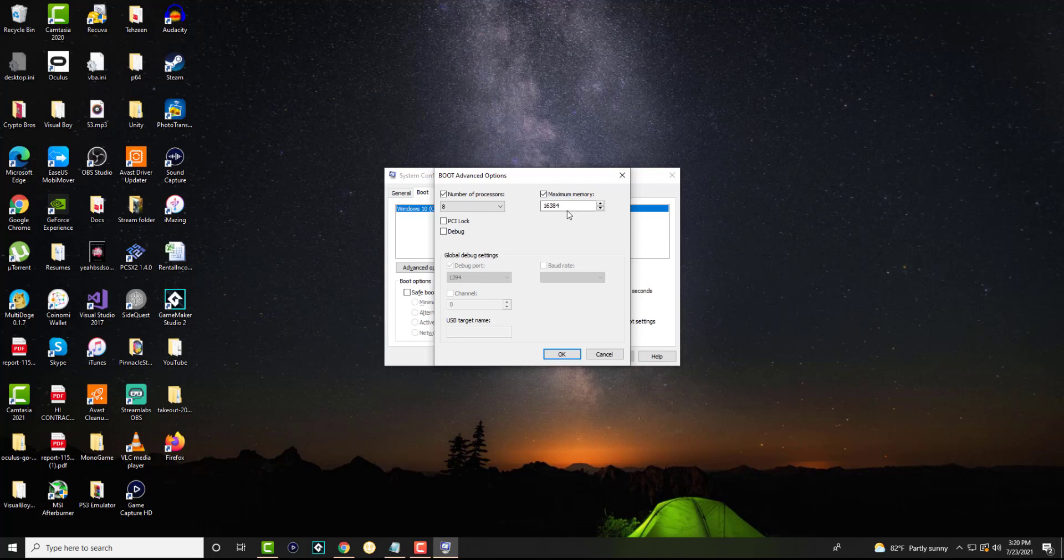It might ask you to restart your computer, go down that route, let it restart, and then hopefully that ends up fixing your issue and you are not persisting it any longer.